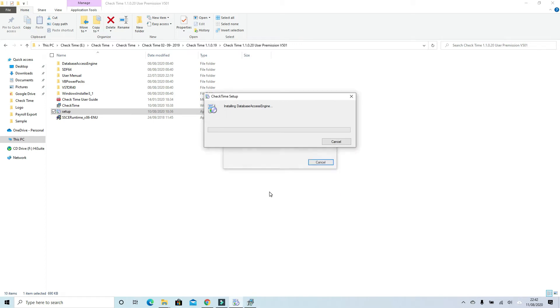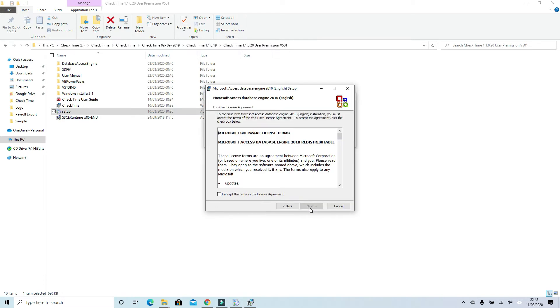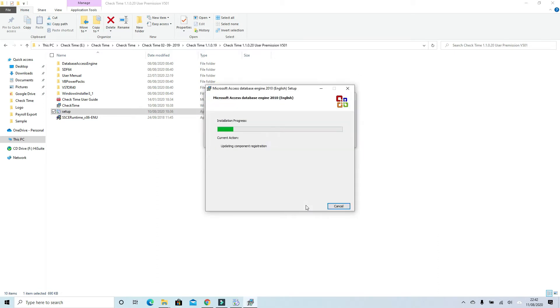The next setup will automatically start. Click the next button, accept the agreement again, next, next.